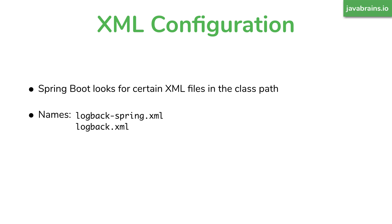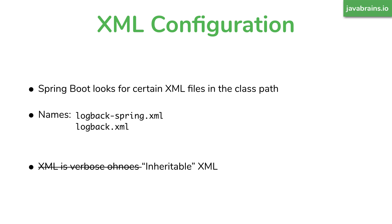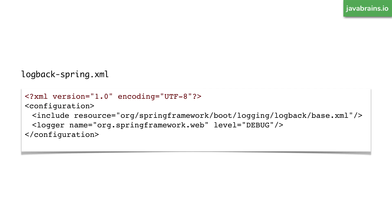Well, you might be asking, but this is 2019. Do we really want to be doing XML files? Isn't XML verbose? Well, turns out, there is a shortcut, you don't have to specify huge XML configuration, you can actually do inheriting.